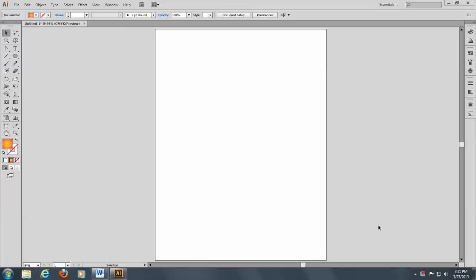So today we're going to do the blend tool, and the blend tool is a lot of fun.